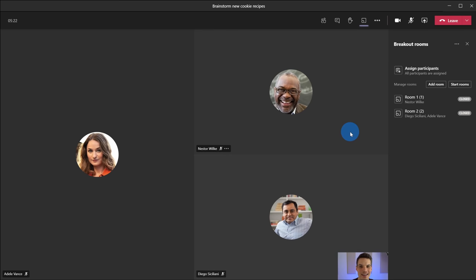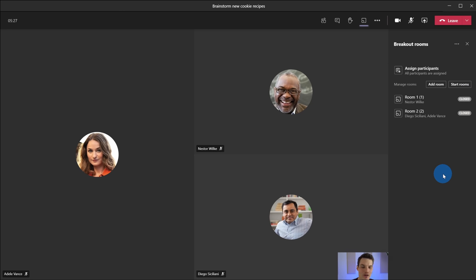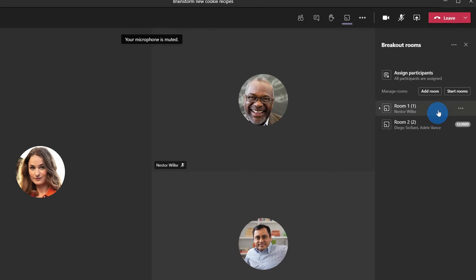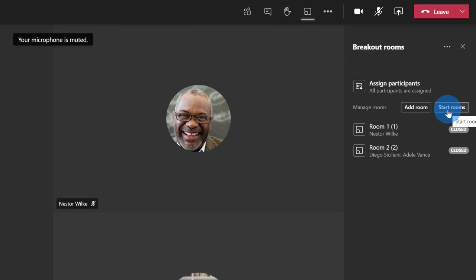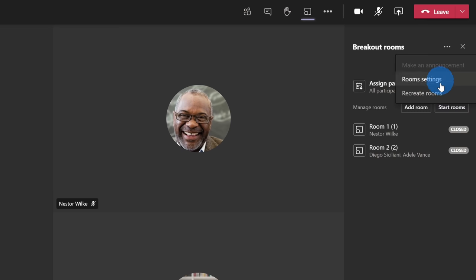Everyone is now back in the main room here. I see Nestor, Adele, and Diego and now we could share the output of all of our breakout rooms. If I want to kick off another brainstorming session once again I could go over to the right hand side and I can restart all of the rooms. Also let's say I wanted to mix it up and maybe change who's in which room. Once again I could click on the ellipses and then I could go through the process of recreating the room.